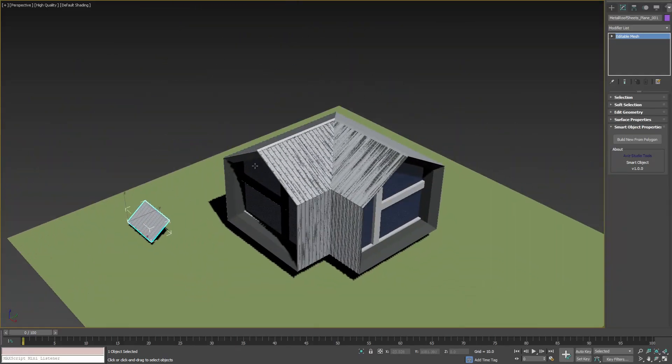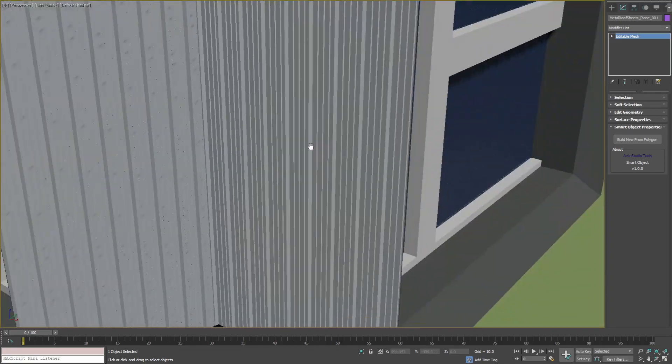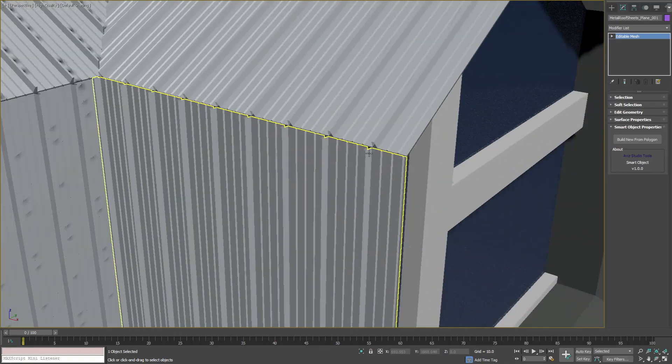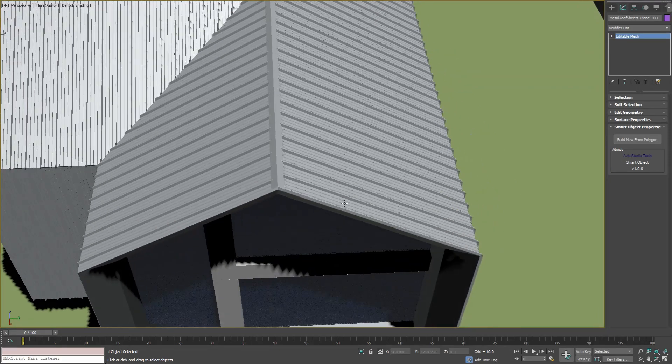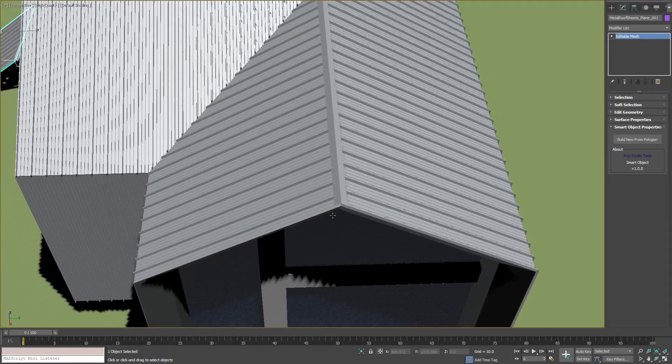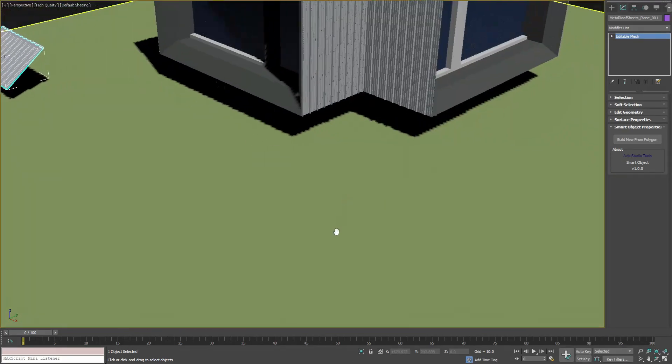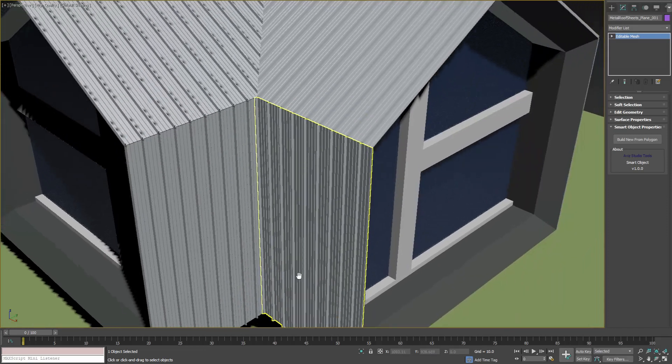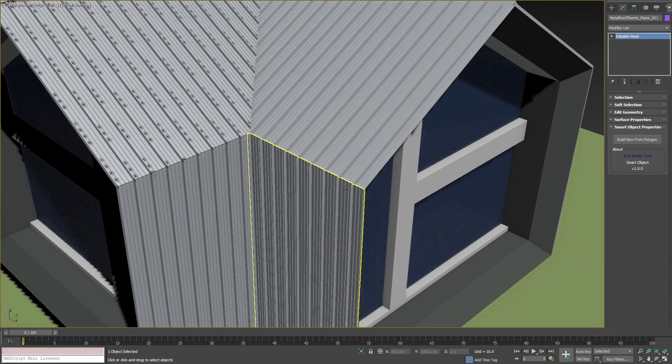If we zoom in more carefully, we will see that for some polygons our sheets are not perfectly aligned and symmetrical for both sides of the roof. In this case we need to reverse the alignment of the sheets.